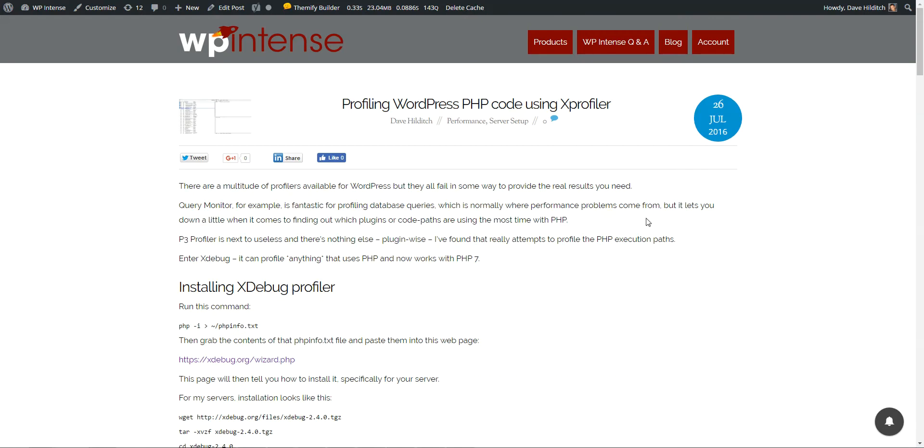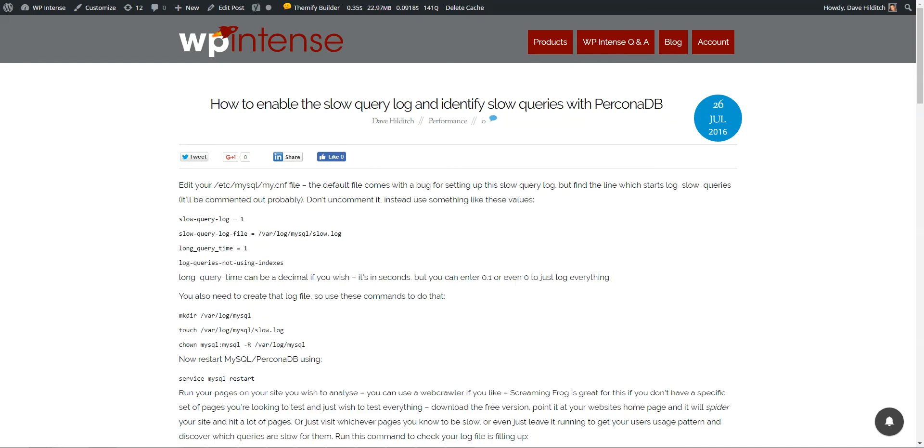Quick video showing you how I do my performance analysis for plugins to optimize them. First of all, figuring out where the performance bottlenecks are. You can analyze and performance optimize to the nth degree, but you really just want to focus on the biggest bottlenecks to start with.